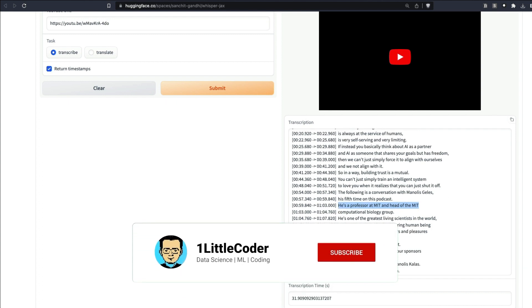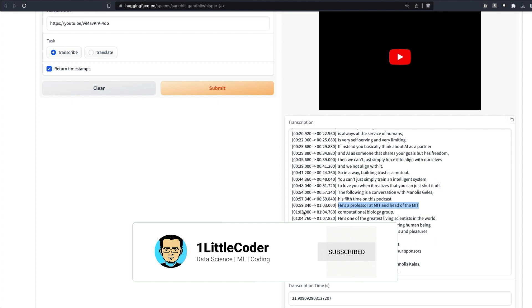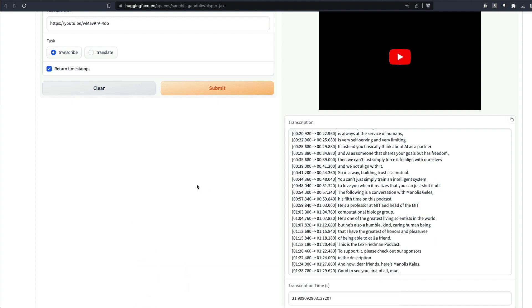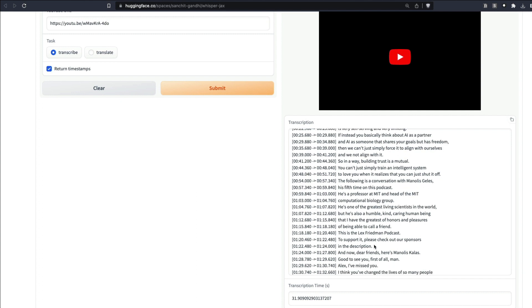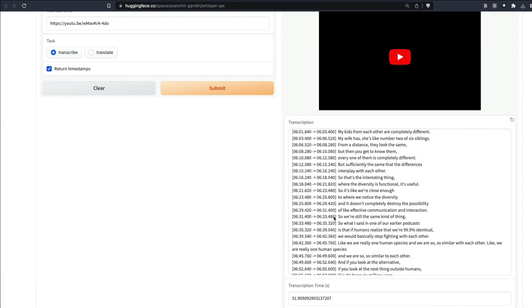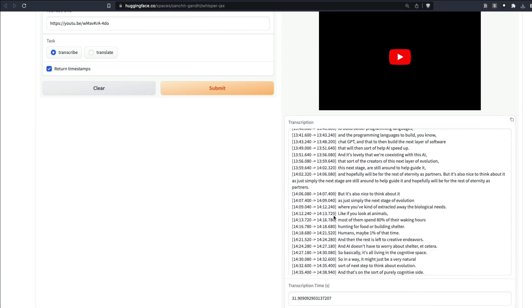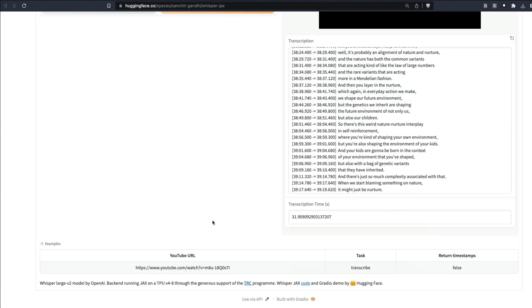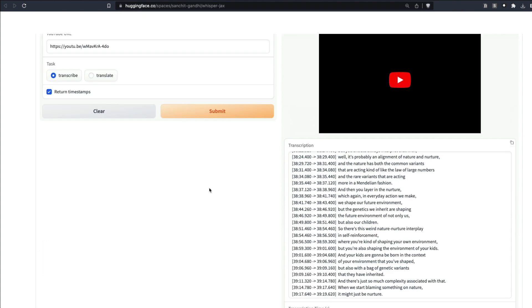This is the place where Lex Fridman introduces Manolis. You can actually see this is the Lex Fridman podcast and all this information. It didn't get the name perfectly—Manolis Kellis—but you can see that it has done a tremendous job. The fact that I can transcribe a two-hour audio in just 31 seconds is completely mind-blowing, and that is possible because of Whisper JAX.